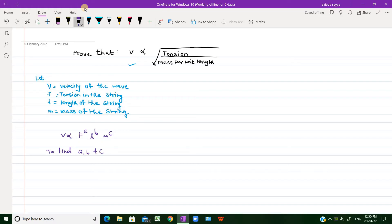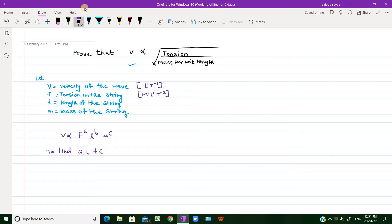Once we find A, B, C we can express the relation between velocity, tension, length, and mass. For that, we must know the dimensions of these terms. Velocity is L¹T⁻¹; tension, which is force, is M¹L¹T⁻²; length of the string is L¹; and mass of the string is M¹.